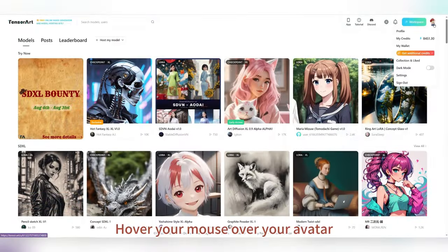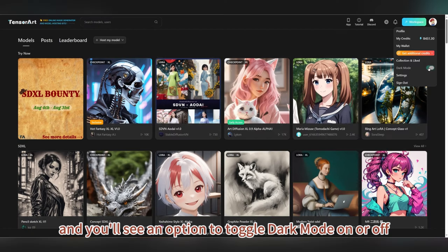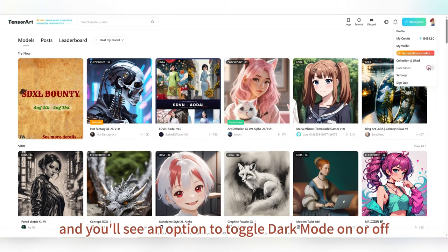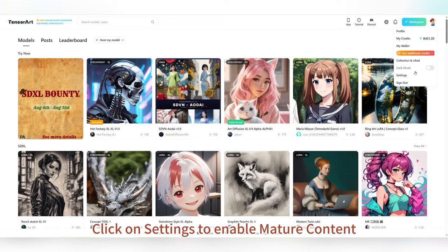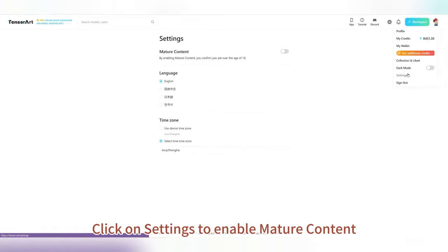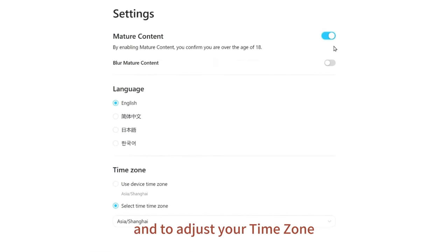Hover your mouse over your avatar and you'll see an option to toggle dark mode on or off. Click on the settings to enable mature content and to adjust your time zone.